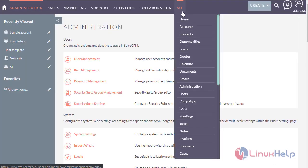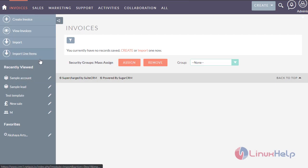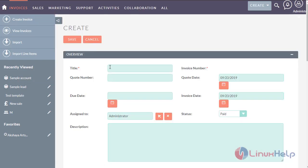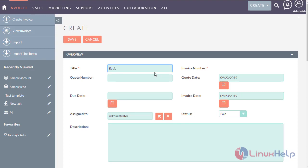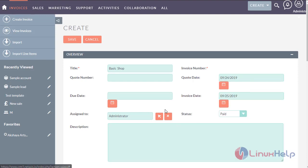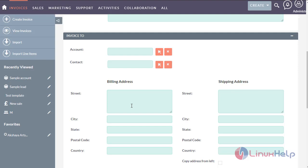First, enter into the invoice module. Now create a new invoice. Enter the title for the invoice. The invoice number will be automatically generated. Enter the quotation date, then enter the invoice date, and the due date of the invoice.